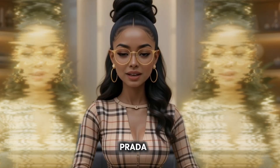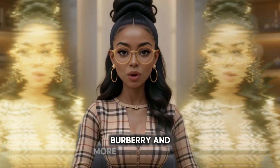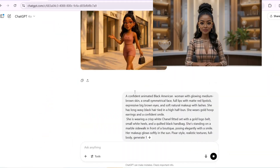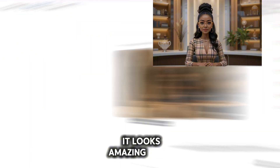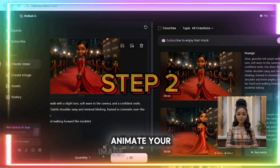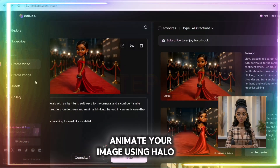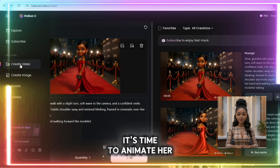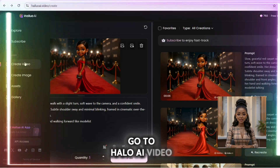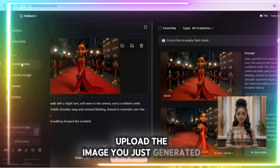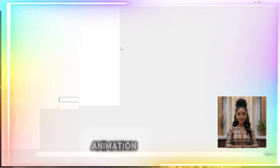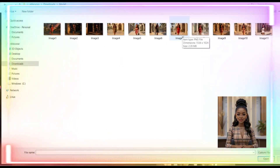Then I did the same for Dior, Prada, YSL, Burberry, and more — always keeping the character design consistent. Here is my final image — it looks amazing! Step 2: animate your image using Hailuo AI. Now that you've got your image, it's time to animate her. Go to Hailuo AI video, upload the image you just generated, then scroll down and paste your animation description.